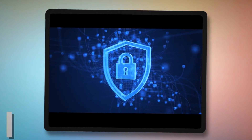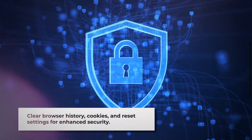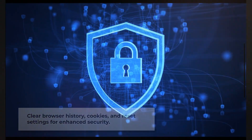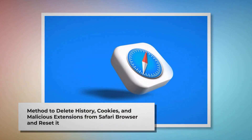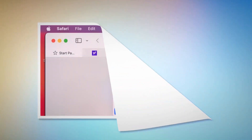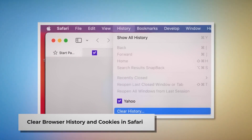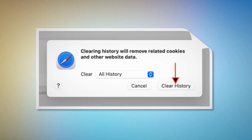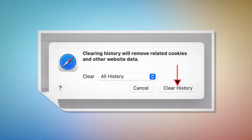You should also delete browser history and cookies from your browser and reset your browser. Note: Before you reset your browser settings, it is always a good idea to back up your bookmarks. Method to delete history, cookies, and malicious extensions from Safari browser and reset it. To clear browser history and cookies in Safari, open Safari, click on History at the top Apple menu, and then click Clear History on the drop-down menu. A pop-up window will appear — select all history and then click on Clear History.